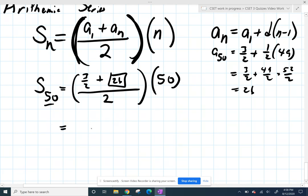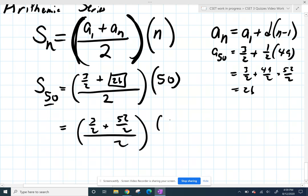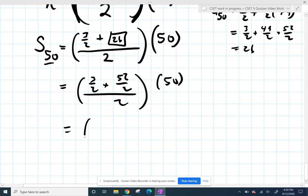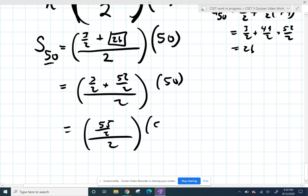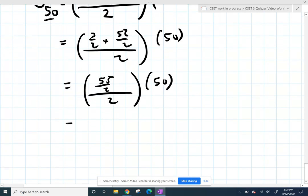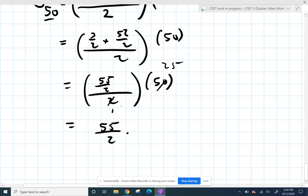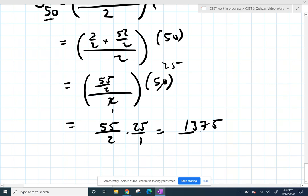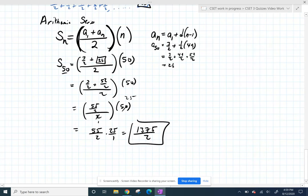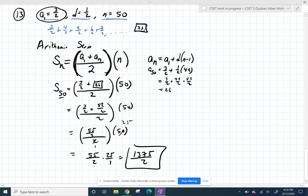You can work it however you want. I'll convert 26 back to 52 halves, so the average of three halves and 52 halves is 55 halves, divided by two gives 55 fourths, times 50. I can cancel to get 55 halves times 25, and multiplying gives 1375 over two. That is the sum of the first 50 terms of that series.